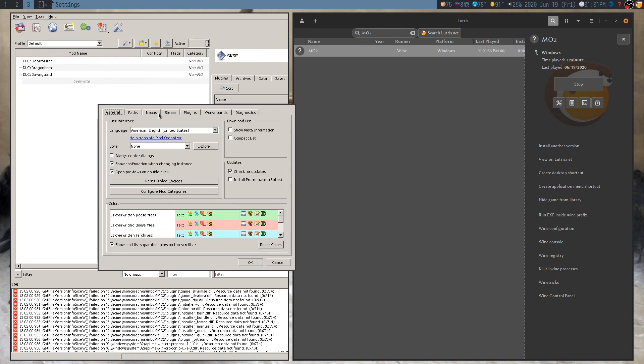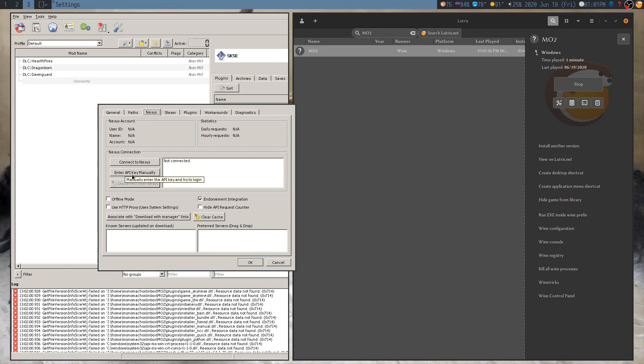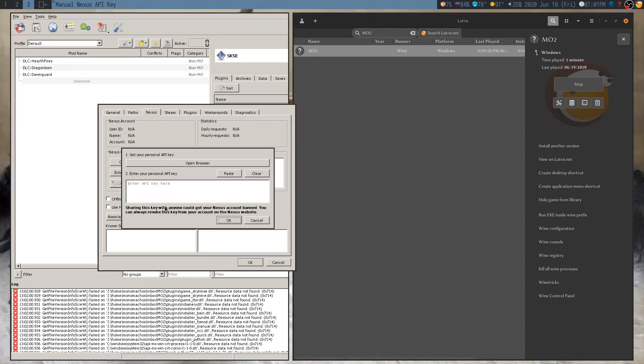Go over to the Nexus tab. We're going to set up Nexus Mods integration now. If you click on this button, connect to Nexus, it will probably stall. I've had success with that, but it's not working at the moment, so we're just going to do it manually by entering the API key.